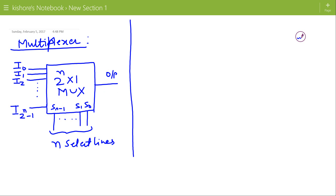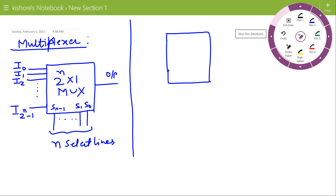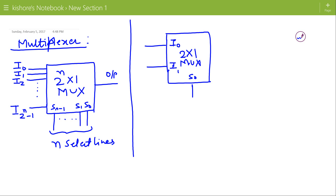If I take an example of a 2 to 1 multiplexer, then it has 1 select line, 2 input lines i0 and i1, and 1 output line.